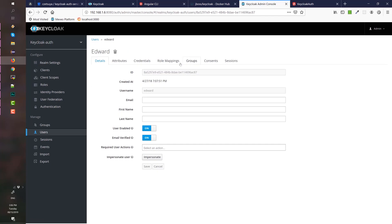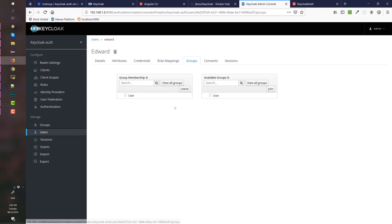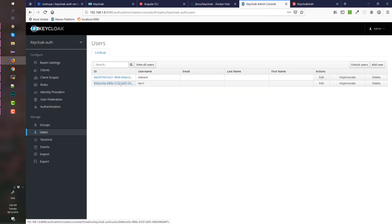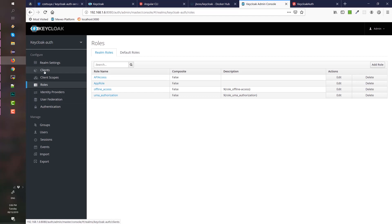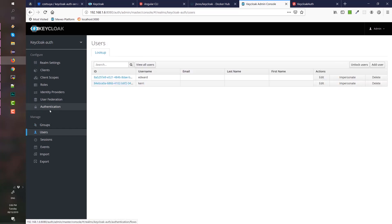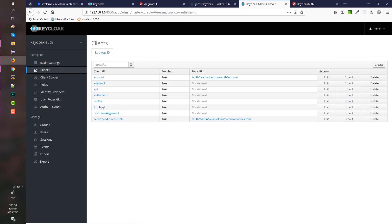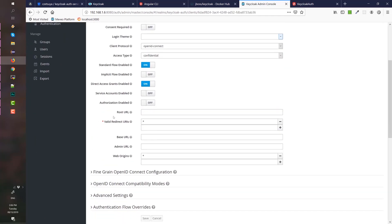Edward has the app role and is a member of the group user, while Kerry is a member of app role but is not a member of the group user. In the left side, we have a list of clients, list of roles, groups, and users. One important thing to remember is that in the client we will be using the frontend. Notice that we have an asterisk in valid redirect URIs and web origins — this must be configured properly because it will become a vulnerability in a production system.